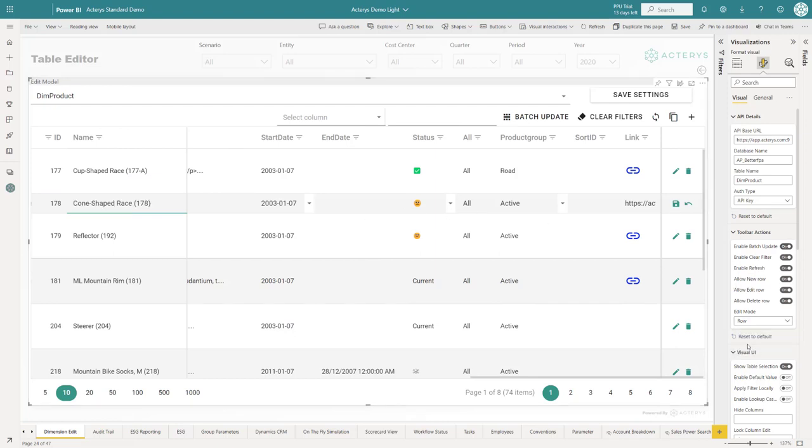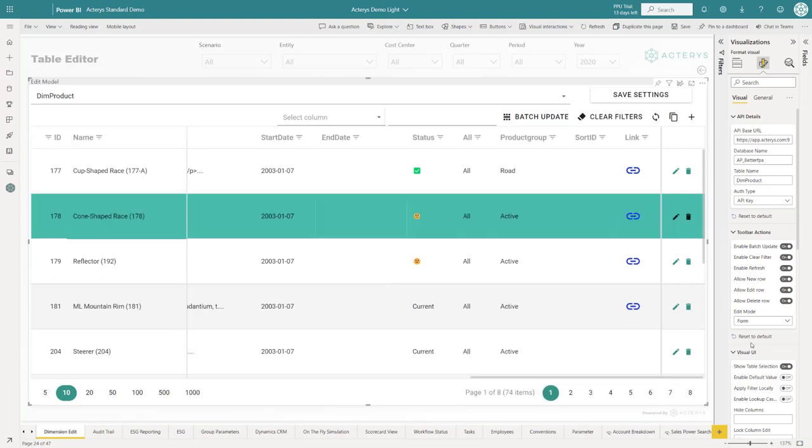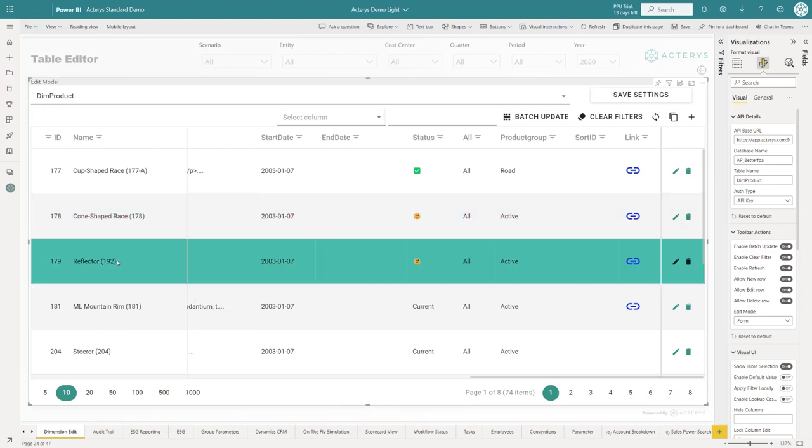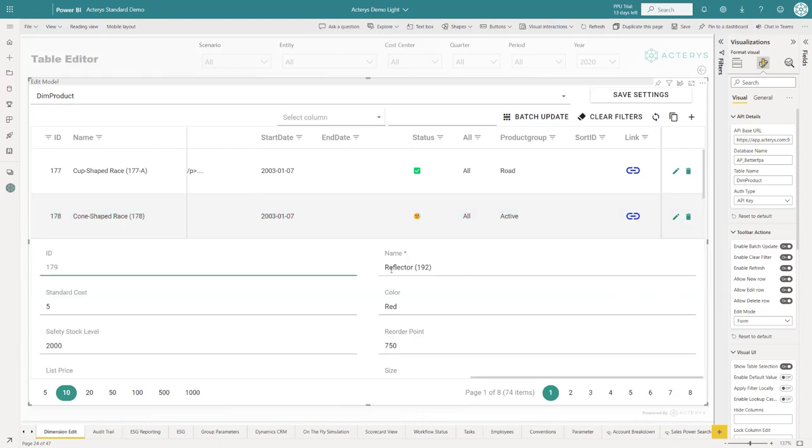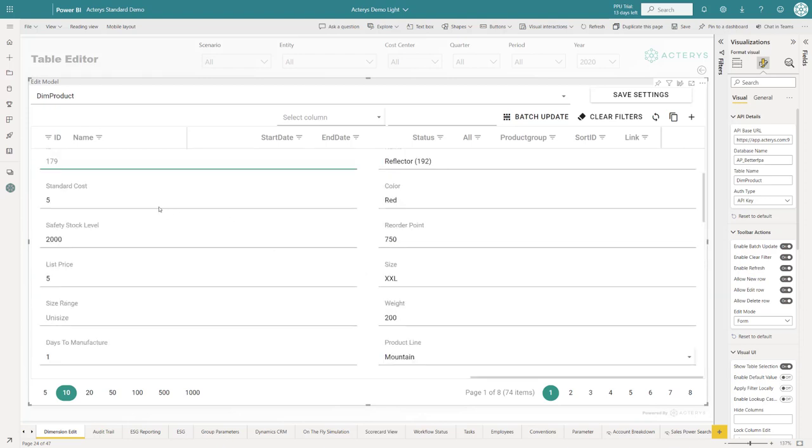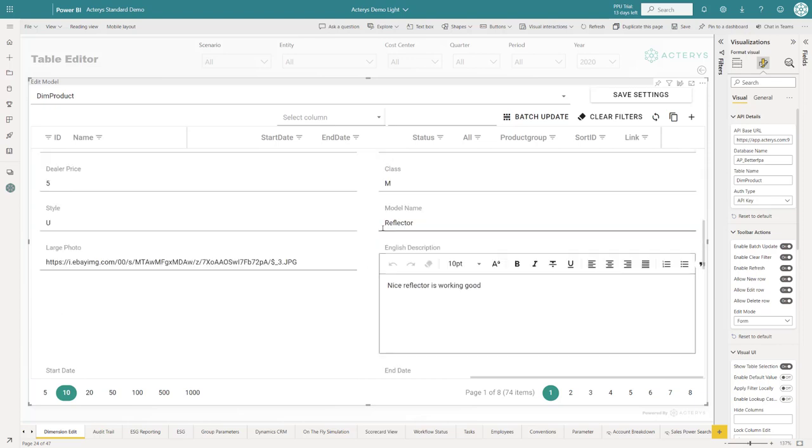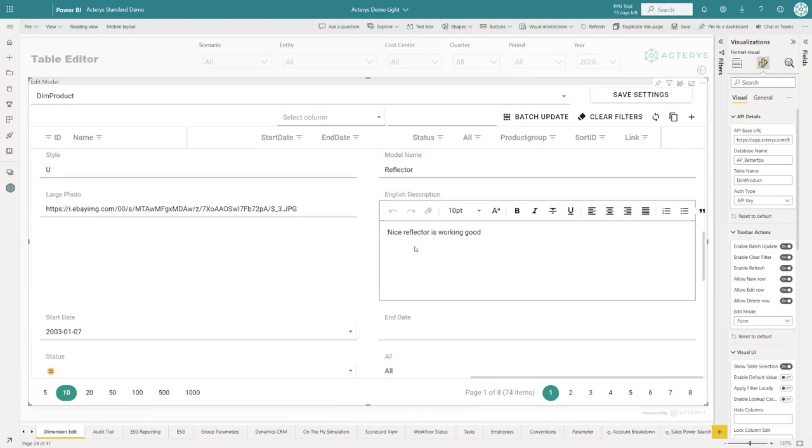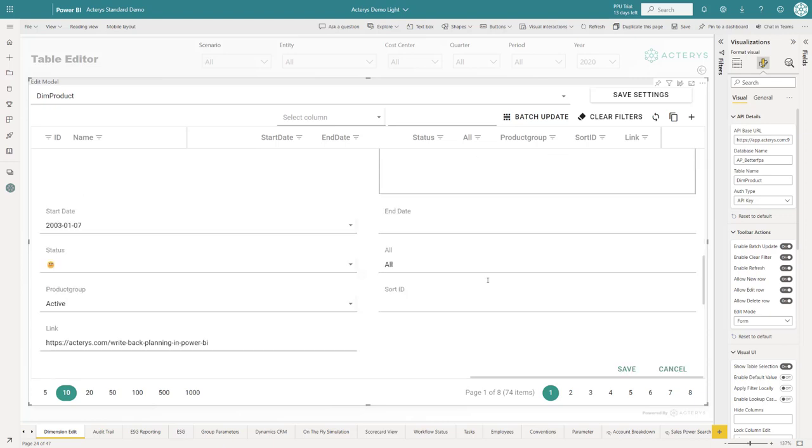If you use form mode, then the editing experience changes a little bit. If you edit a row, it switches to a form mode. As opposed to showing it all horizontally, you have a form here. That also includes the English description for the formatted long-form content that you can handle in cases as well.